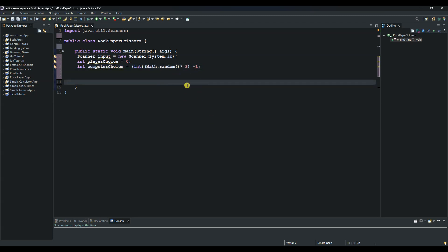Now we will create two variables that will store the string value of whether the player or computer chooses rock, paper, or scissors. These will be of type String since rock, paper, or scissors is a string word, and we will initialize them to empty strings.